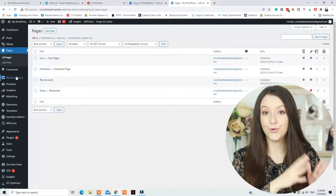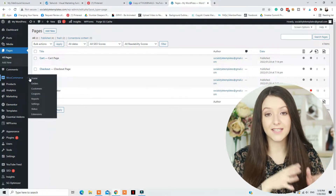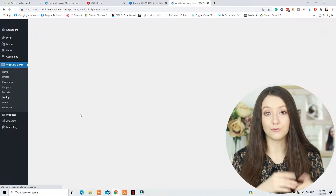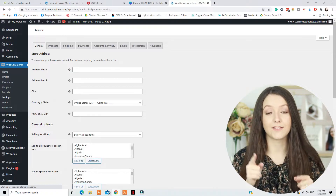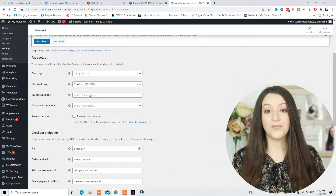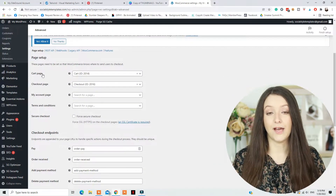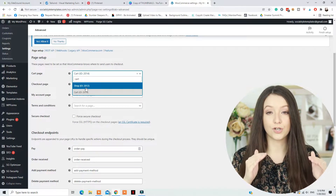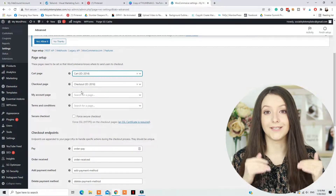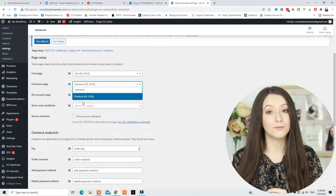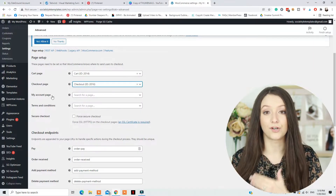Next, you will need to go to WooCommerce, Settings, Advanced, and for the pages — for example, Shop page — you will select the exact page that you want the shop to have. Then you will need to add for the Cart, My Account, and Checkout. So those are going to be your basic pages, so when somebody adds a product to cart, that's the page they will be led to to see their cart.